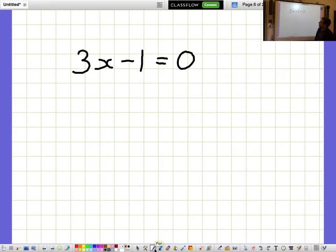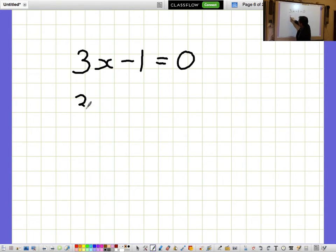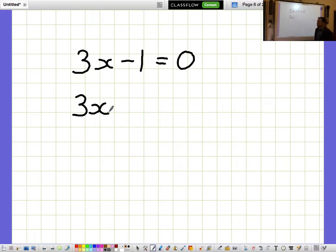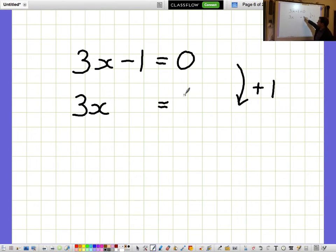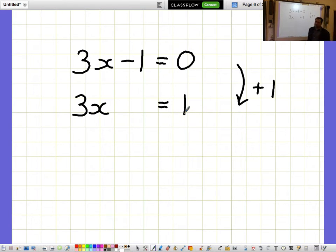3x minus 1 equals 0. I'd like to get the 3x bit on its own, so I want to get rid of the minus 1. I get rid of minus 1 by adding 1, but then I need to remember to do the same thing on both sides. So I get 3x equals 1.